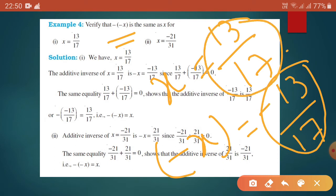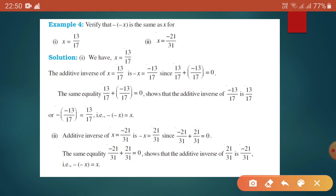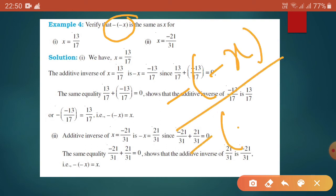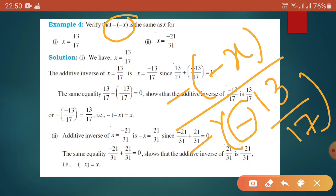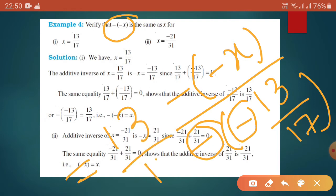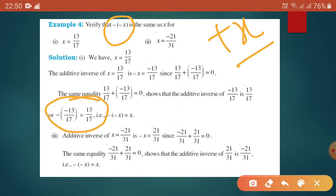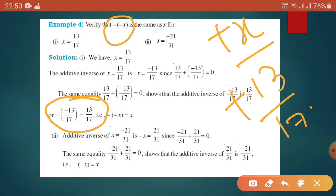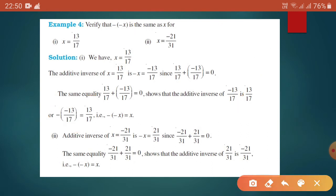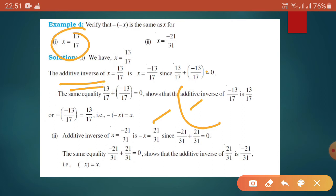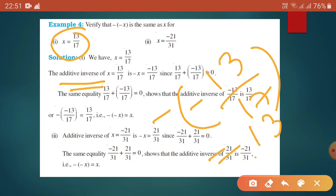So minus and then minus x: minus here and minus outside the bracket will give us 13 by 17. We know this formula gives us positive x, and we have already got positive 13 by 17. To prove it, first we find the additive inverse of that particular number, and then again we make the negative of that number, so we get the positive number 13 by 17.